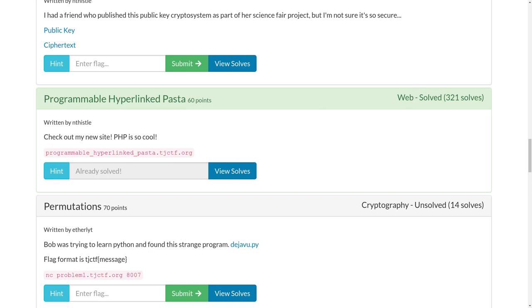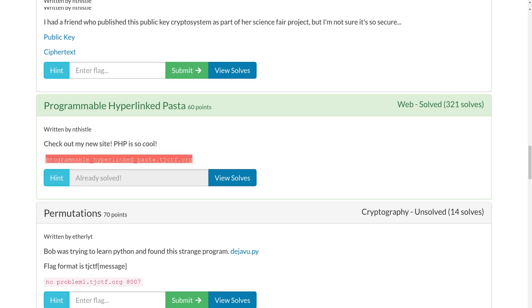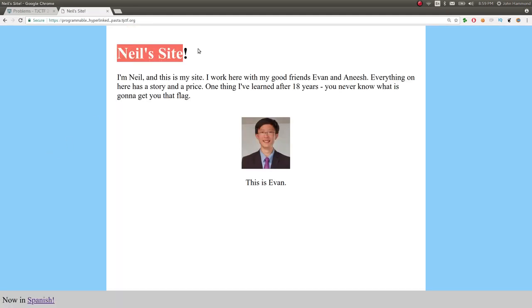So the challenge prompt here is check out my new site. PHP is so cool. And we get a link just here that we can go ahead and check out. Open up in a new tab.